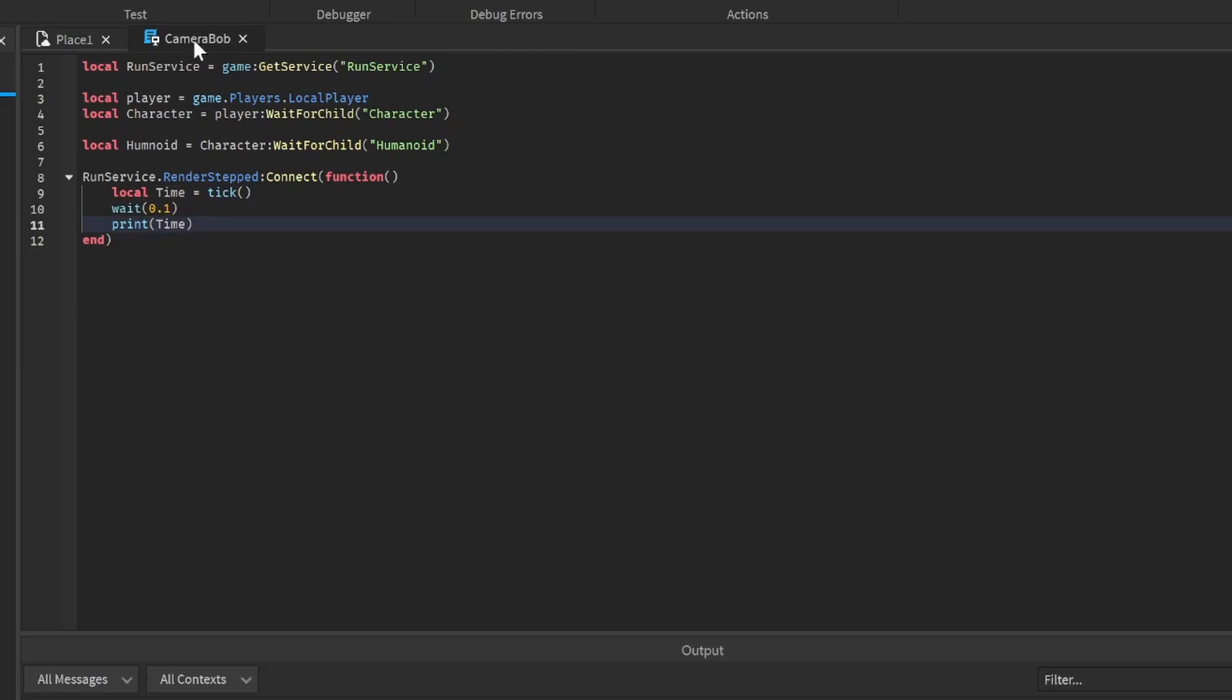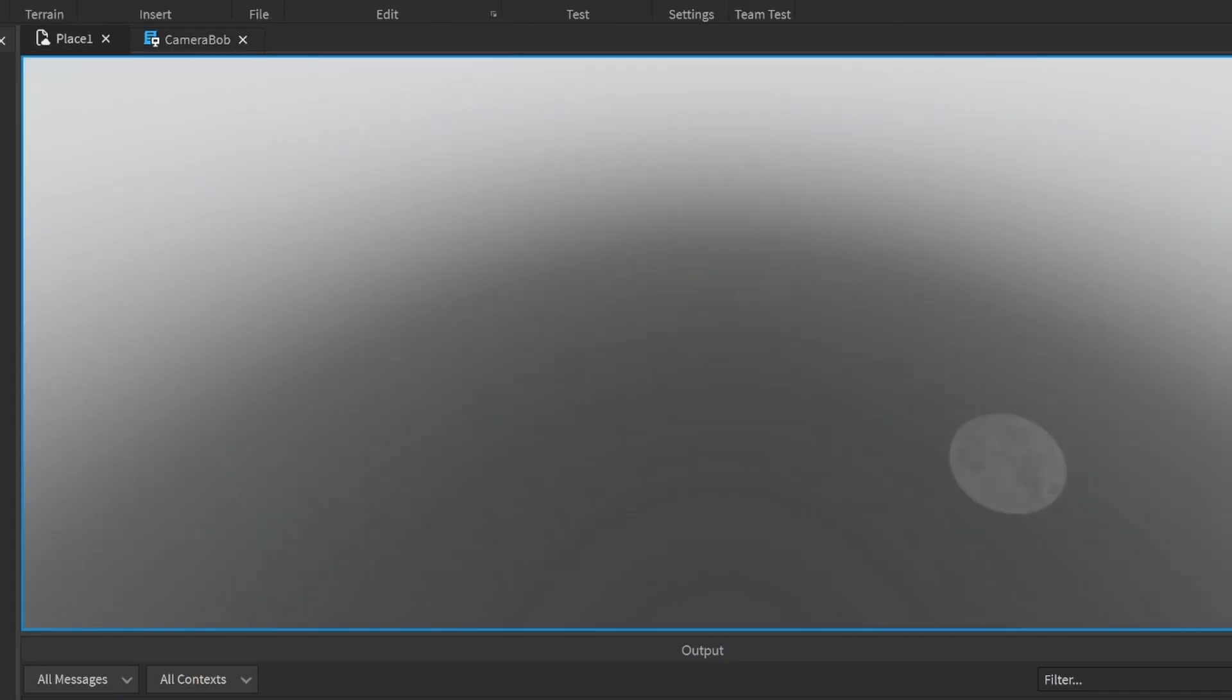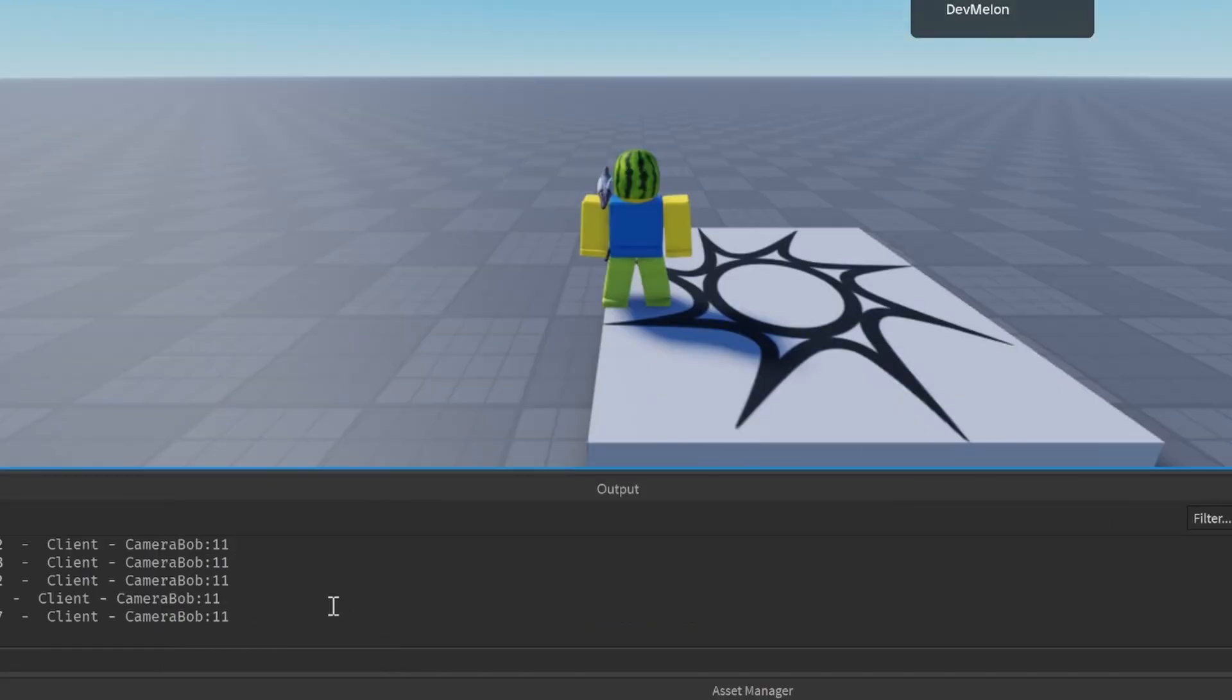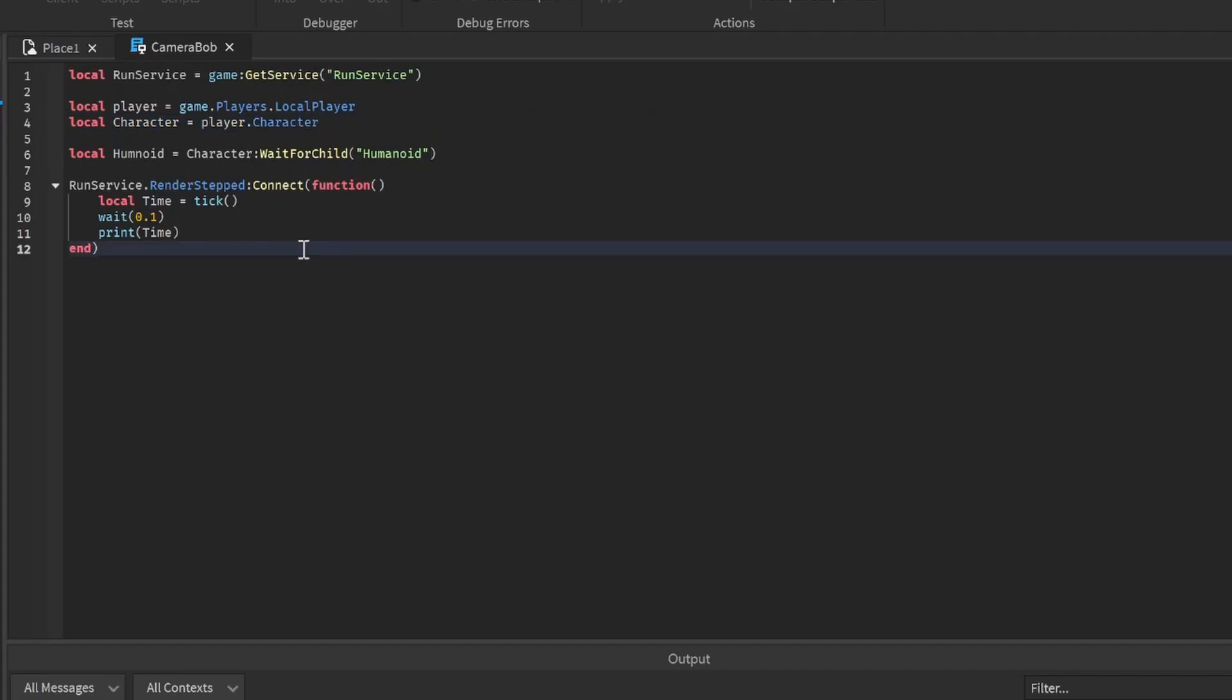If I actually print time, it's probably going to crash my computer, so let me add a little wait. I'm so dumb right now - I did a wait for child on the character. Don't do that, make sure it's just player dot character. Let's run this script.